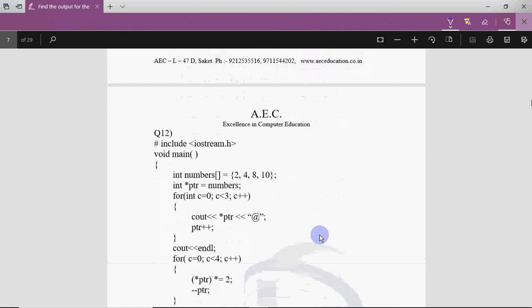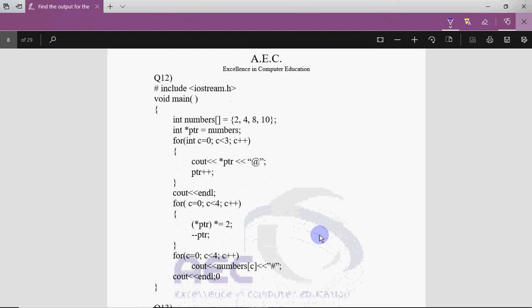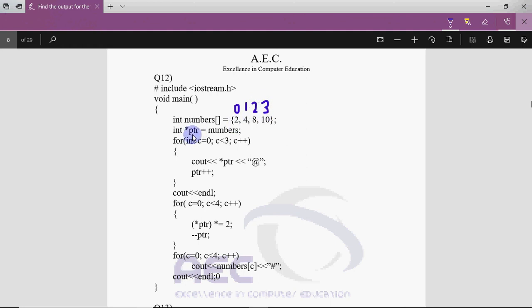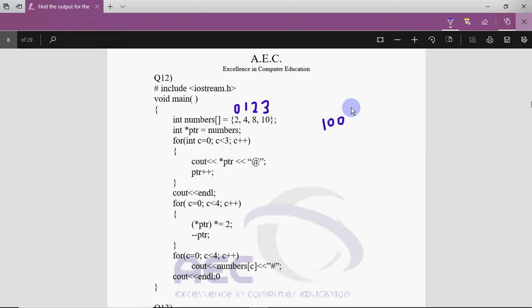Now comes question 12 — it's interesting since it has arrays and pointers. We have an array with four numbers: 2 at position 0, 4 at position 1, 8 at position 2, and 10 at position 3. We take a pointer ptr which holds the base address of the array. Let's say the base address is 100, so 2 is at address 100, 4 at 102, 8 at 104, and 10 at 106. c starts at 0; c less than 3 is true, so we enter the loop. ptr is 100, so the value 2 is printed followed by '@'.